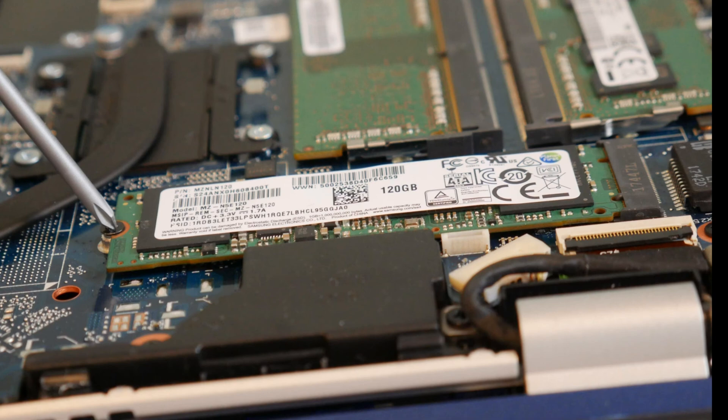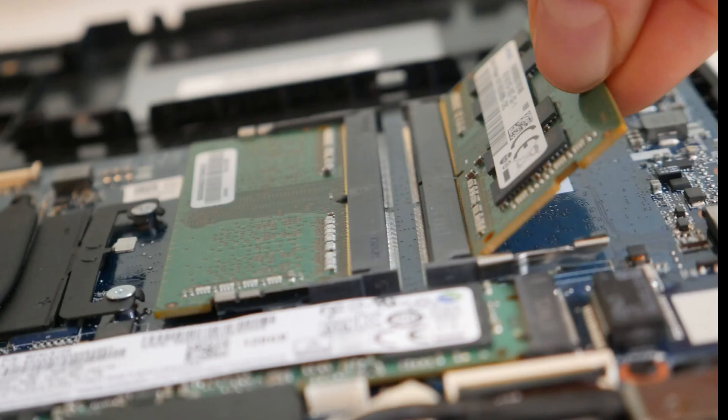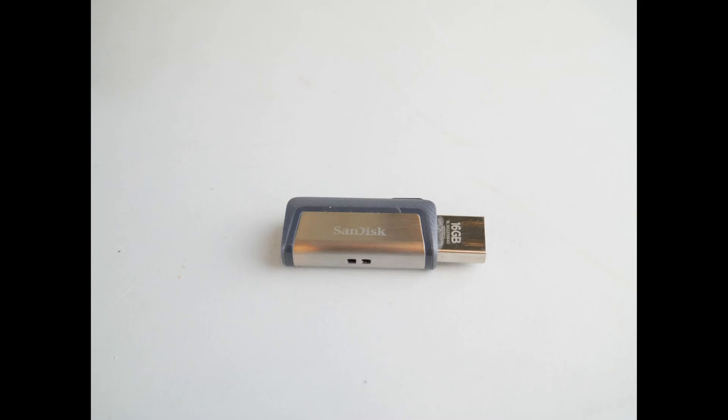If you have added any new components like a solid-state drive or RAM, try removing those to see if it's a compatibility issue. Next, we're going to discuss any sort of USB, DVDs, or extra devices. Try removing those to see if those are causing your blue screen error.